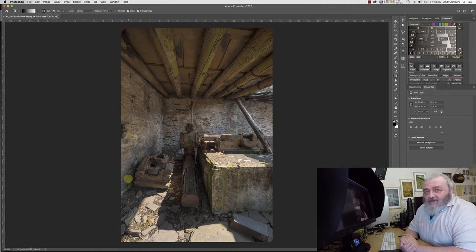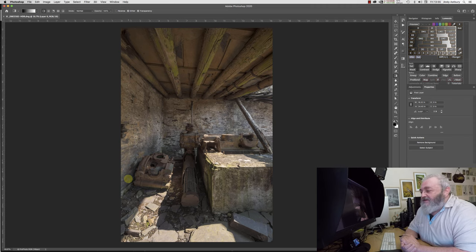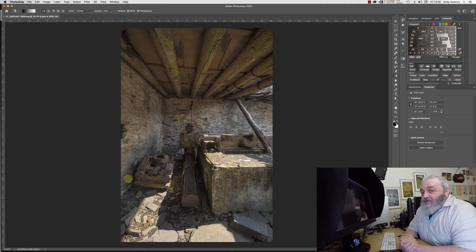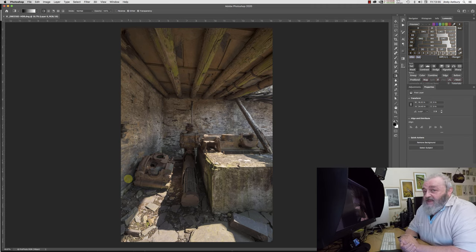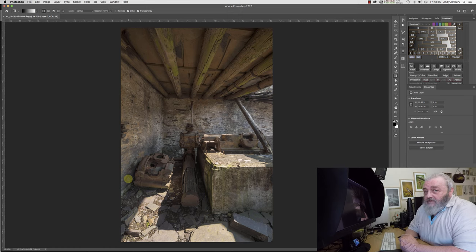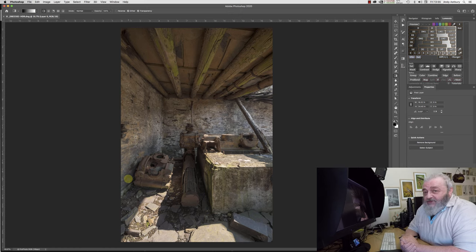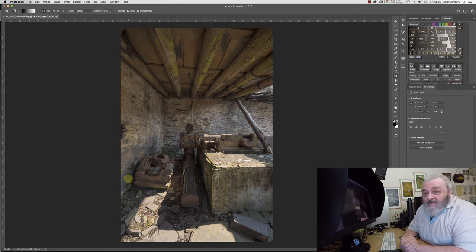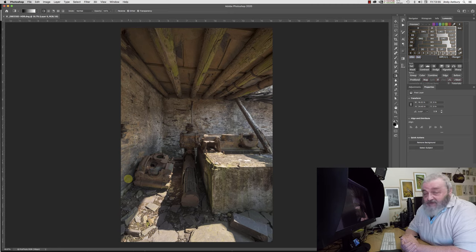The fundamental change, I think, that DXO made to the Nik software was to make it run on 4K monitors. Now, the stupid thing is that if you are a photographer and you're using a monitor to process your images, you shouldn't be bloody using a 4K monitor in the first place. If you are, you're an idiot.